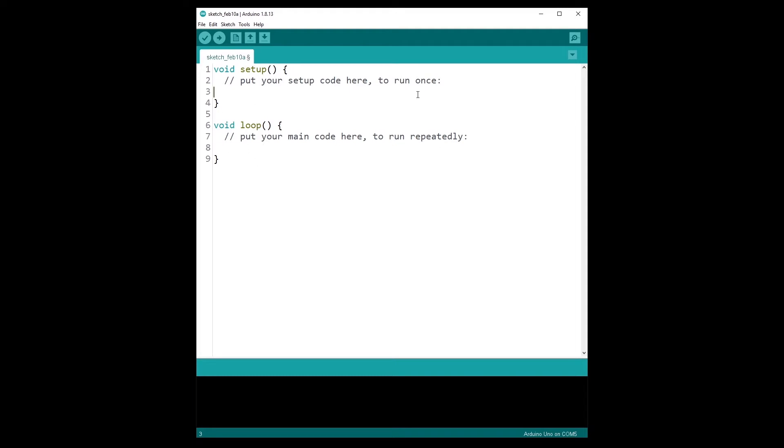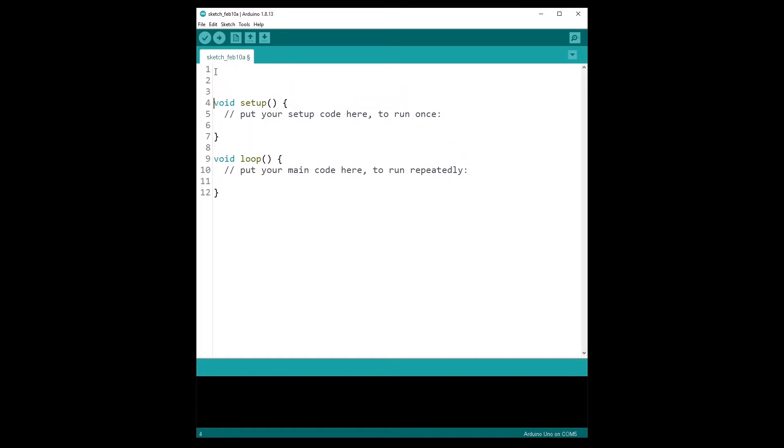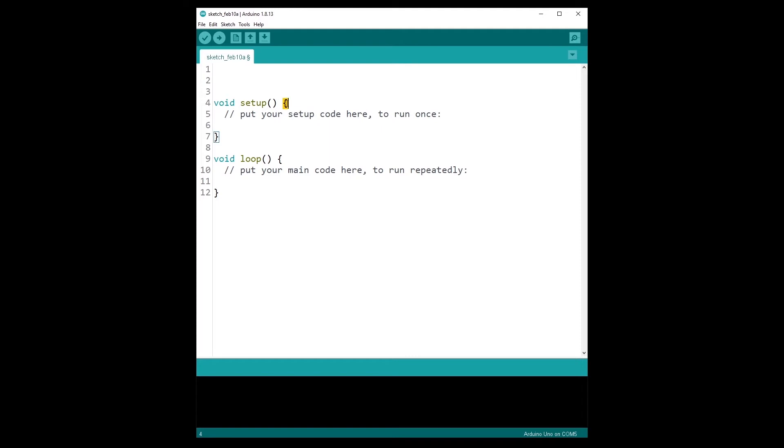Okay, so when you run the program, what will happen? First of all, if you put any instruction here at the beginning of your program, this will be executed, and then the void setup function will be executed first. So whatever code you put between those two curly brackets here will be executed first.